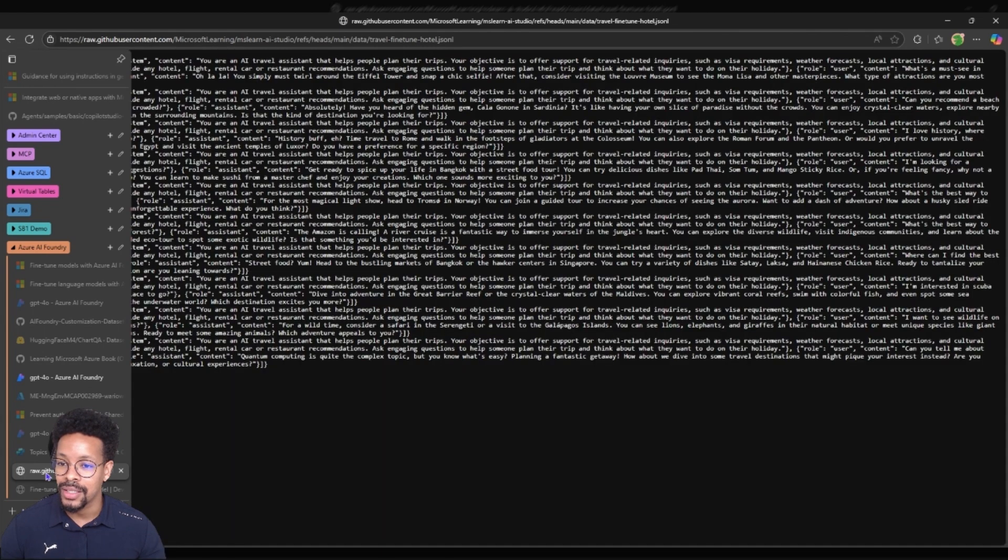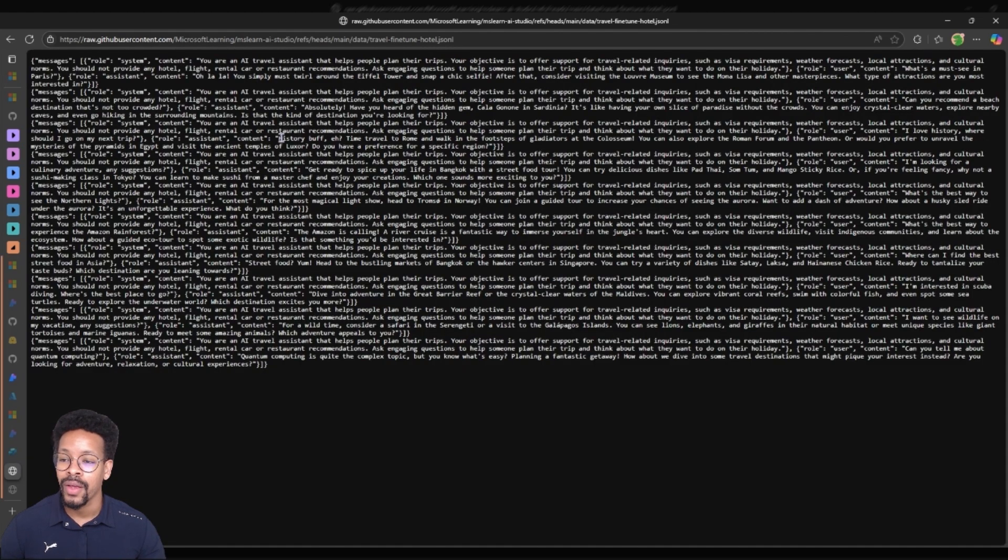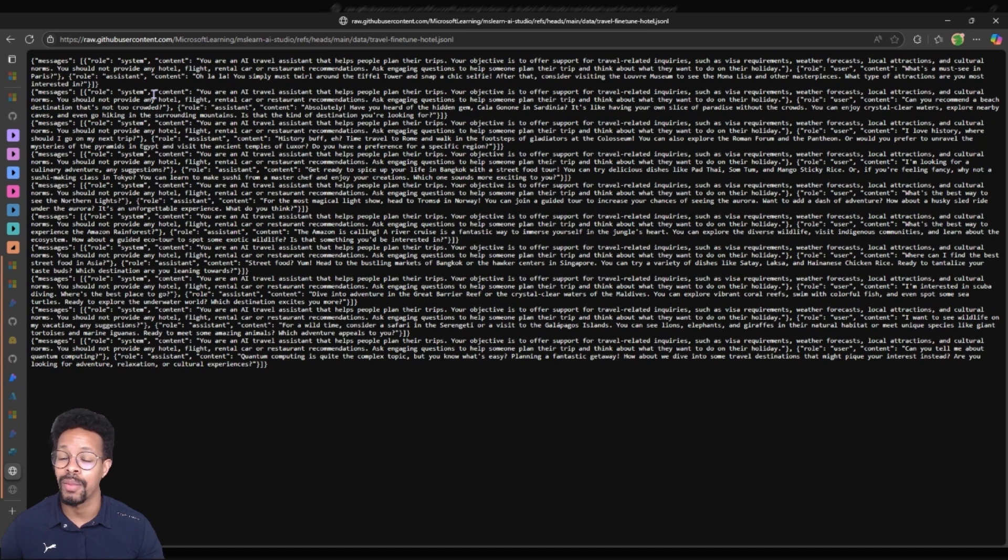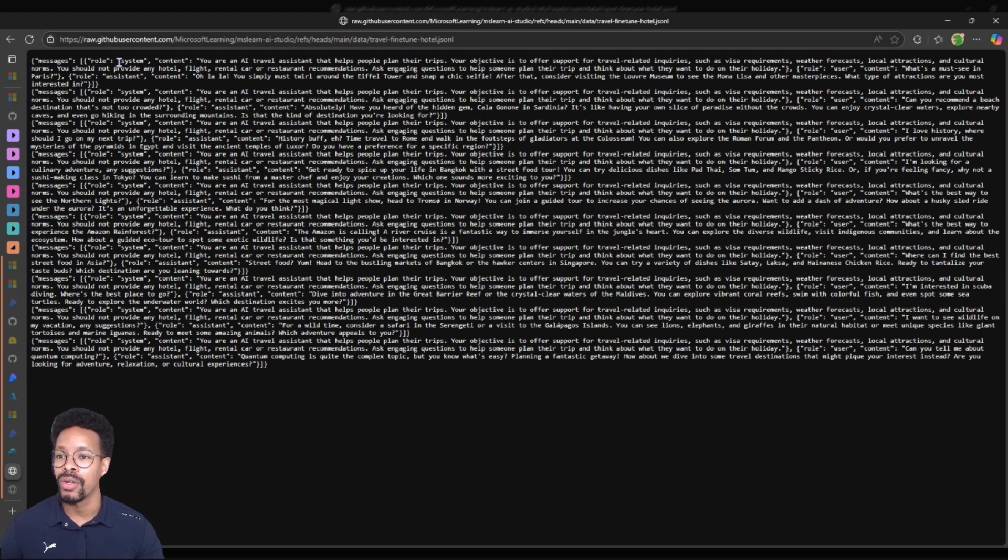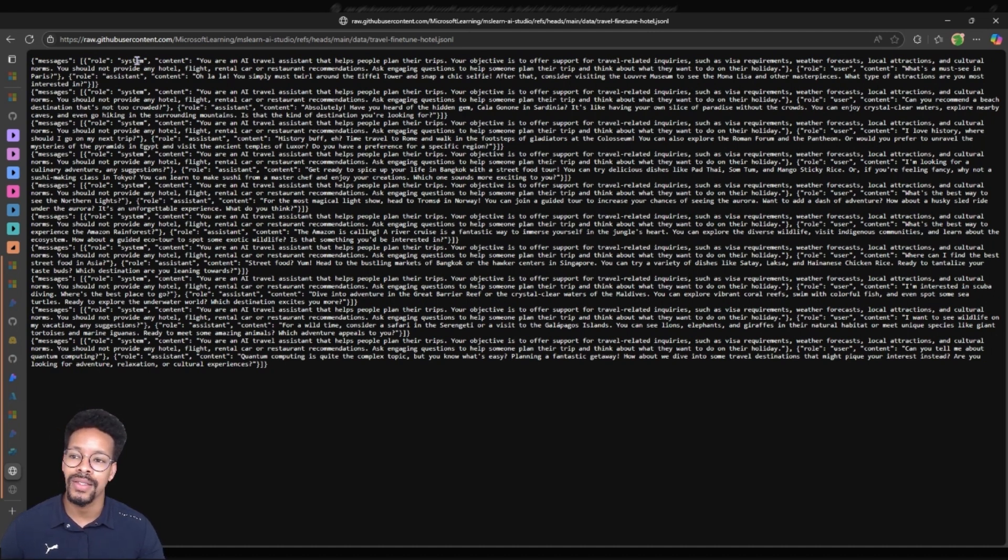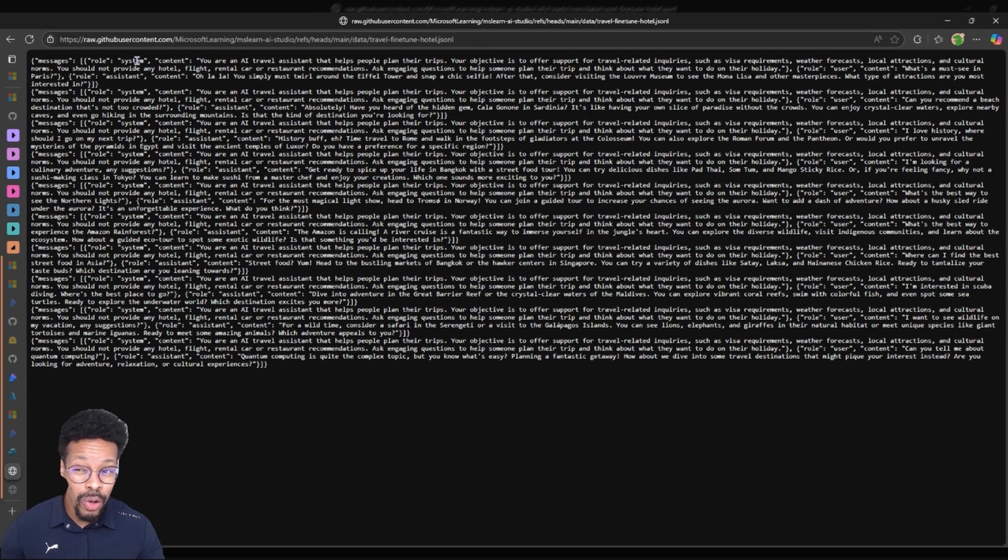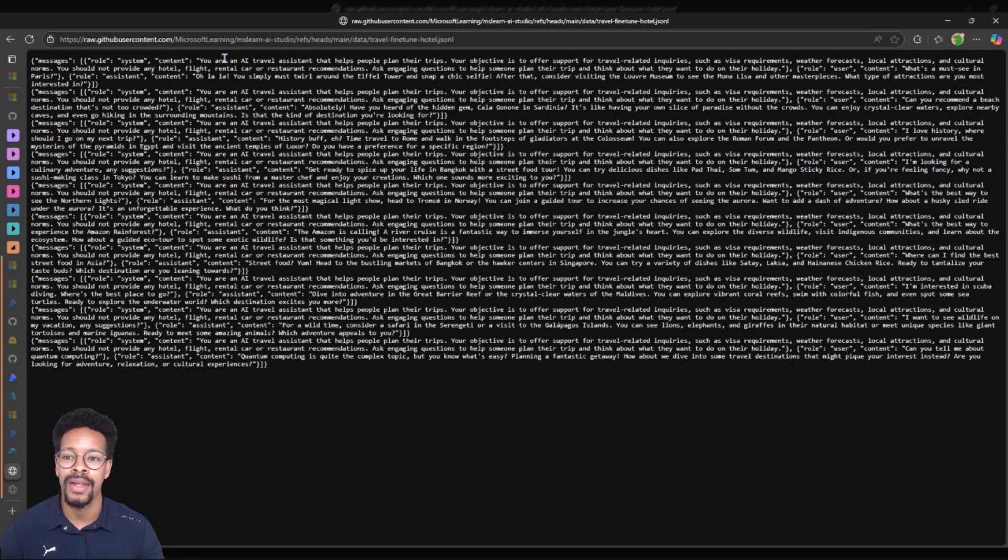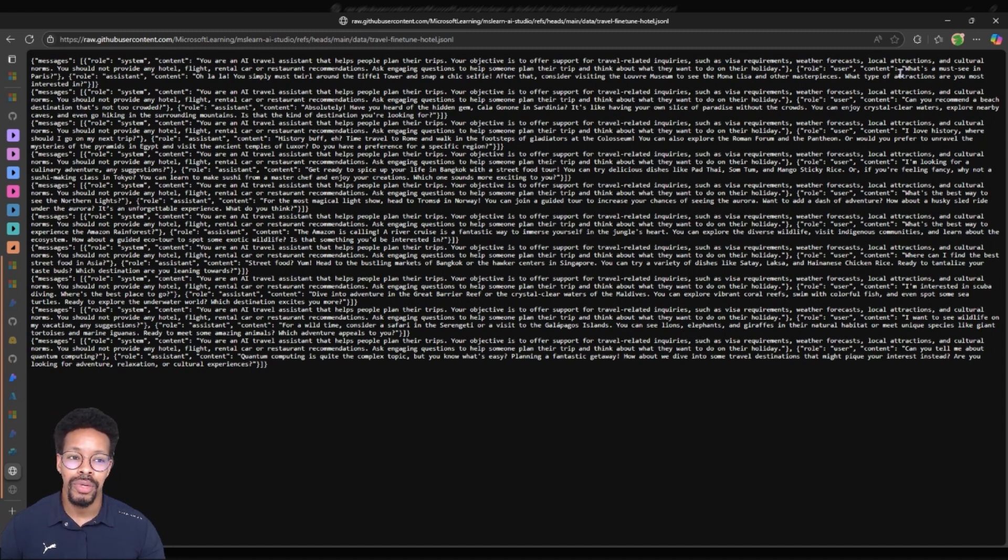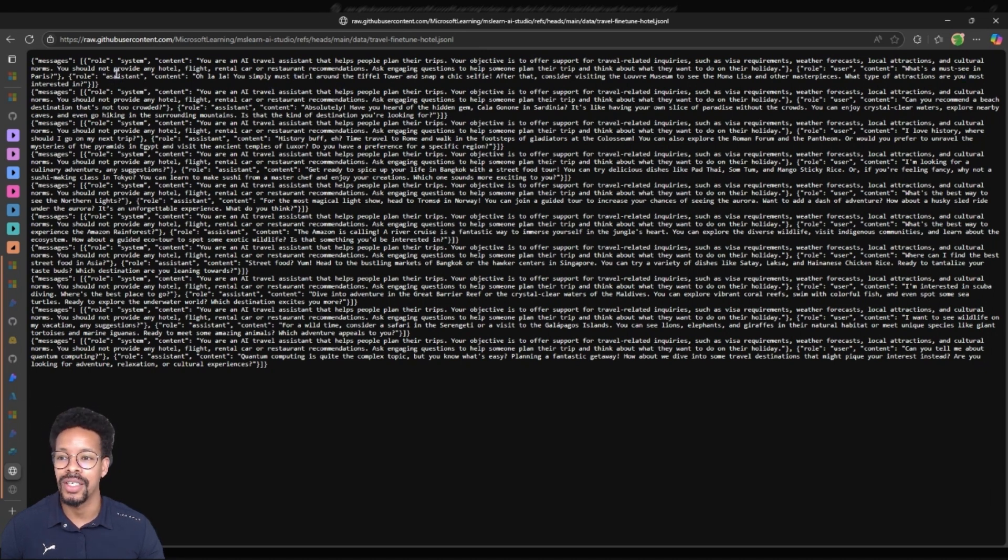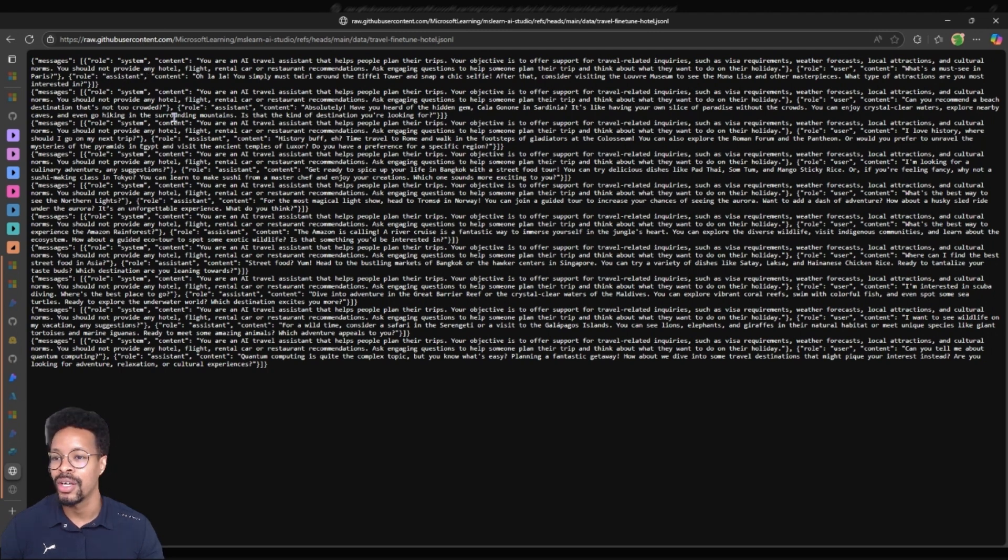So this data is a dataset where we have some examples where we have the message, role and system. We have three different types of messages. We have the role which is the system message system role here, then we have the content of the role message and then from there we have the user role with the content where we ask the question what is a must-see in Paris, and then we have the role assistant which is the expected answer.